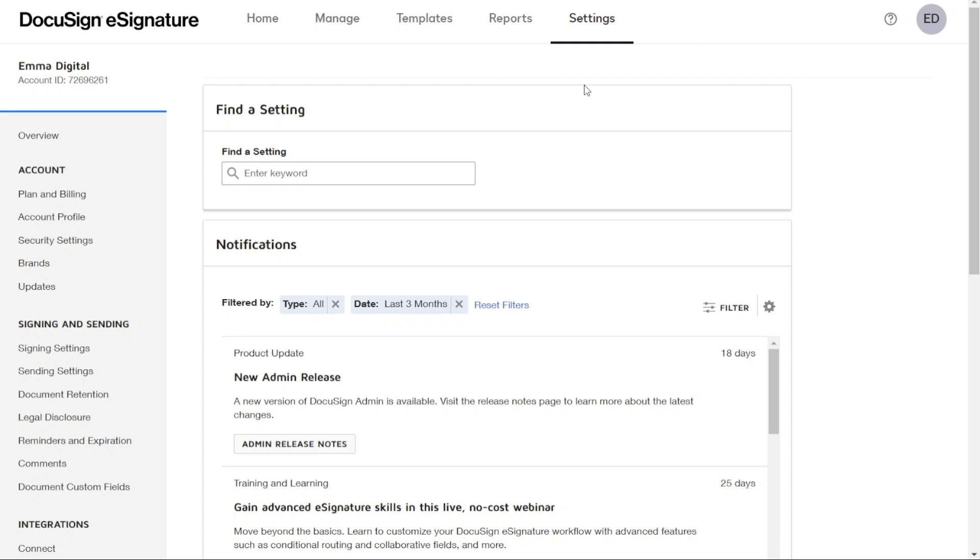Finally, the profile is at the top right corner of the dashboard. Here, you can manage your personal profile, switch your account, or change your preferences.